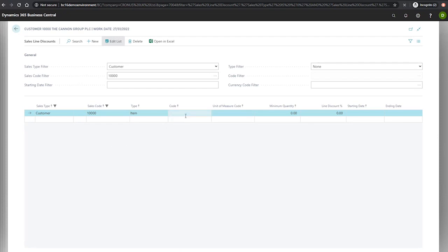Alongside this, a minimum quantity to qualify for the discount and how much that discount is in its percentage. And starting and ending dates are also available here, like before.